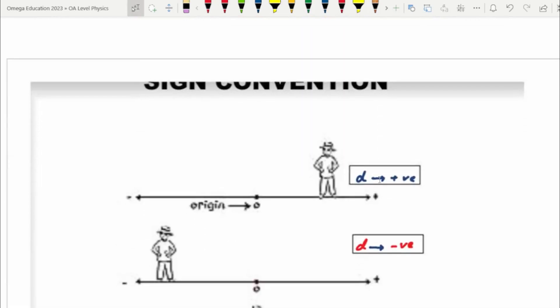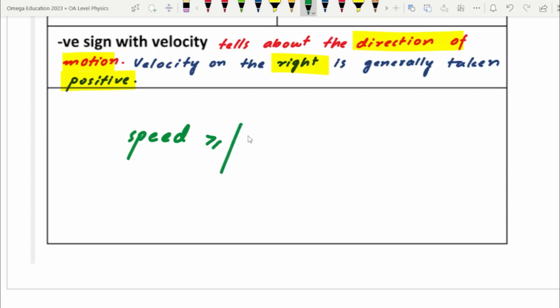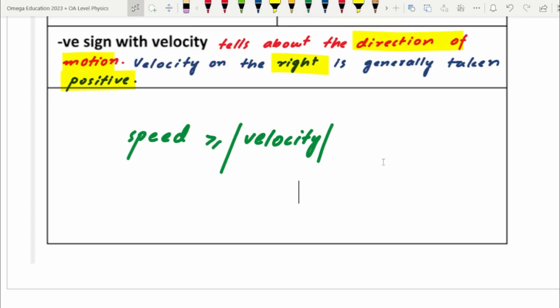The same kind of equation can also be written for velocity: speed is greater than or equal to the magnitude of velocity (the absolute value of velocity). This means the same thing as we explained for distance and displacement — the magnitude of velocity can't be greater than speed. It can equal speed, but it can't exceed it.